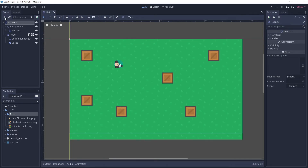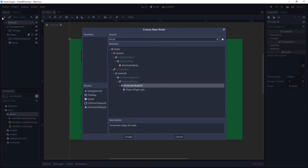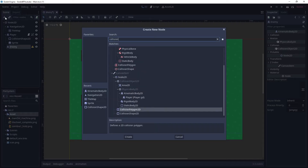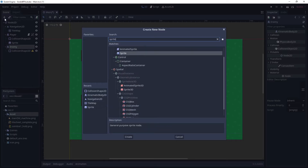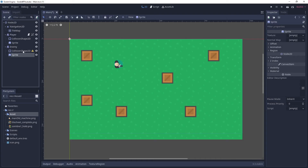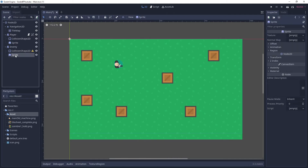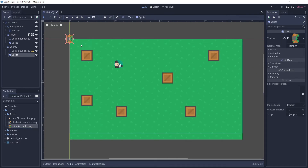Now let's create our new enemy character — it's basically going to be like our player character. Click the add icon and add a KinematicBody2D node. Rename it to 'enemy', then add a CollisionShape2D and also give it a Sprite. Let's go to the Sprite first and grab our enemy texture into the sprite, so we can see that our enemy has a sprite.